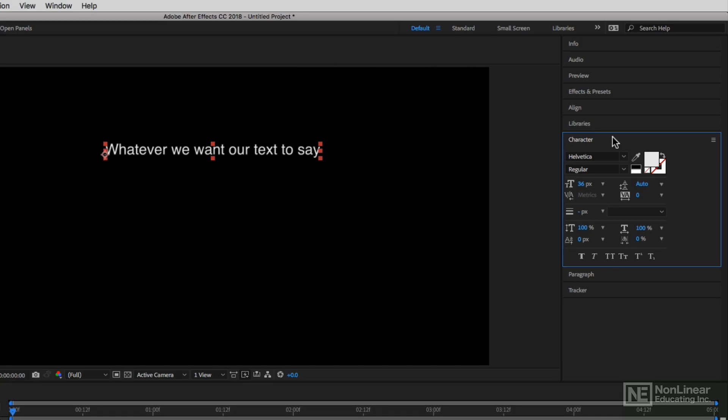We're going to get more into what all of those different parameters mean coming up, but right now what I want to talk about is adding fonts to the character panel, whether you're downloading them from the internet or whether you're utilizing the Adobe Typekit.